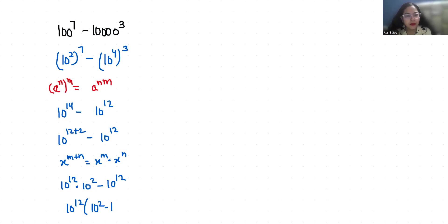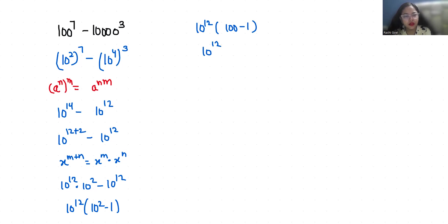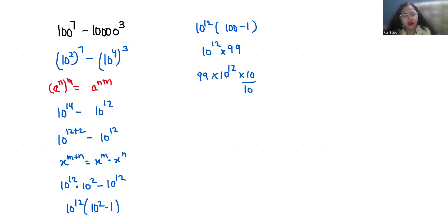10 power 12 times 99. Now if I multiply by 10 and divide by 10, so this gives us I can write 9.9 times 10 power 13.